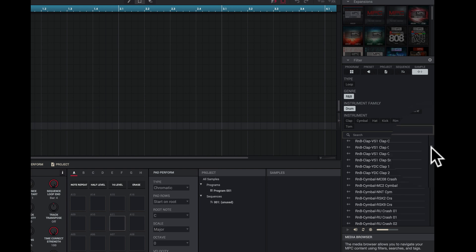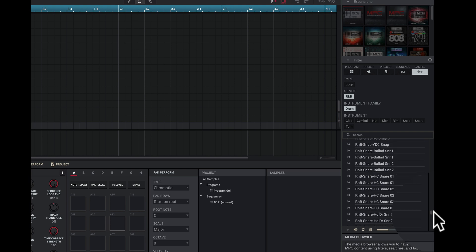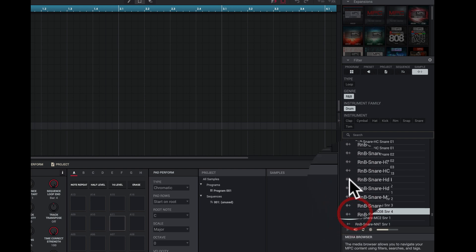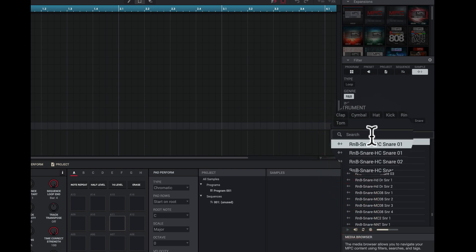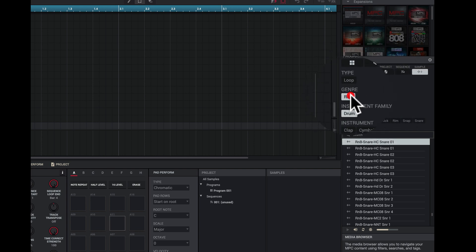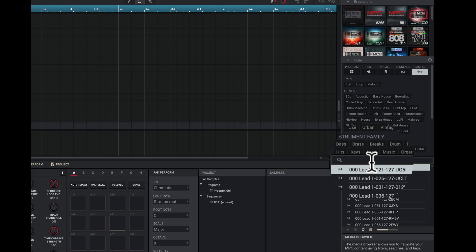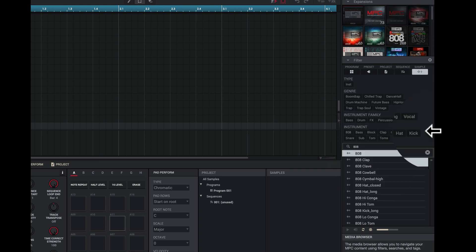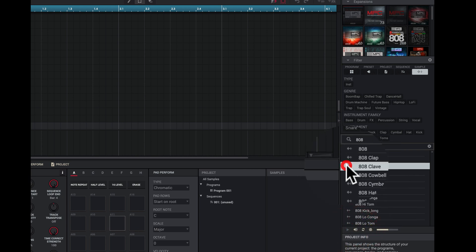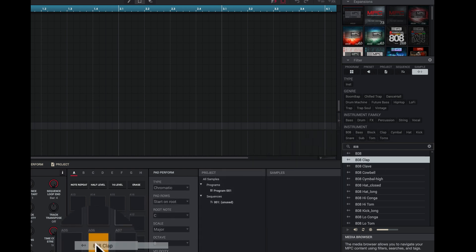I get a whole bunch of samples if I pull down the list. I'll go down to some snares... I'll scroll back up and search for 808 — the classic. Here I can get a clap, turn preview on, and I love a clap. I can drag it right to a pad.